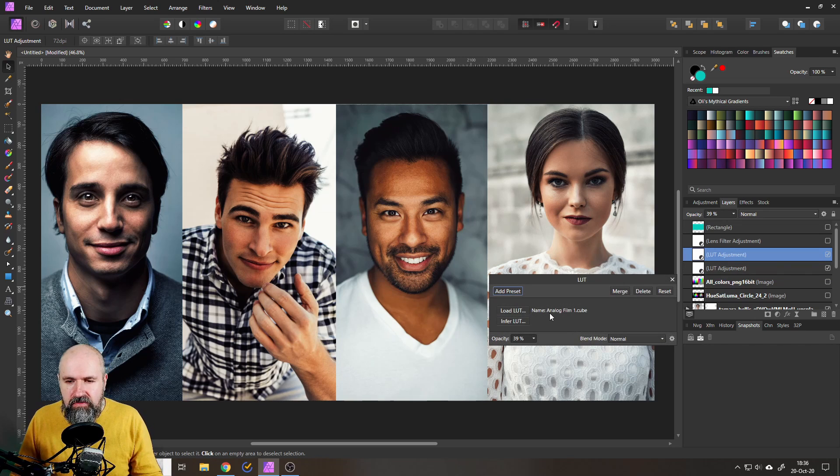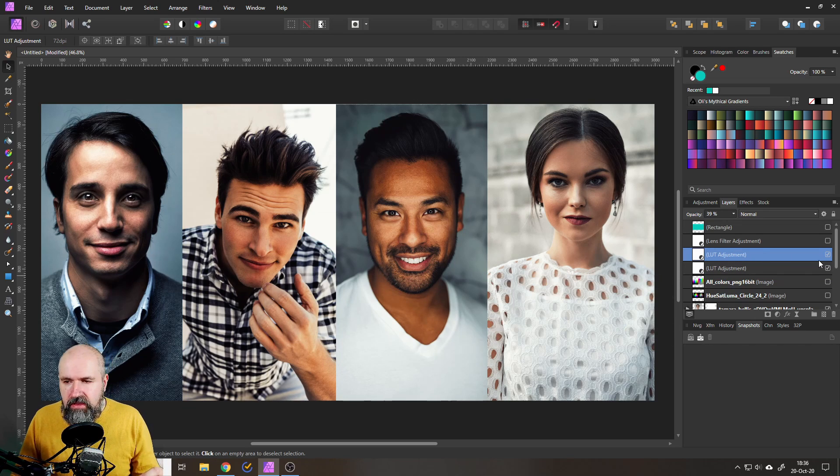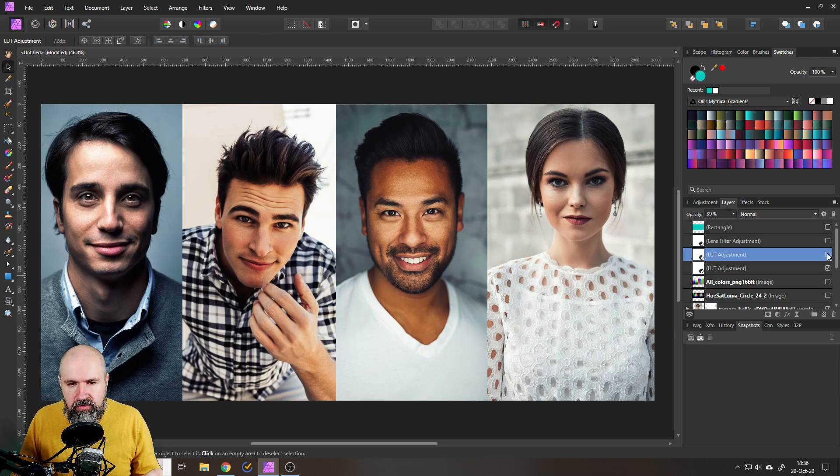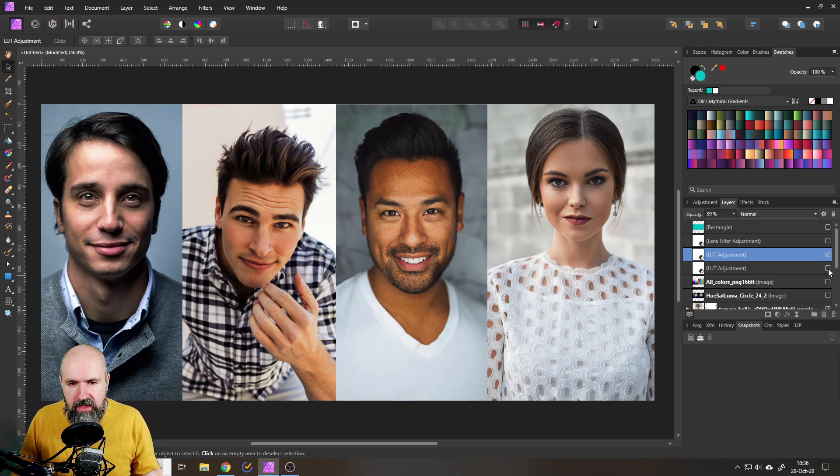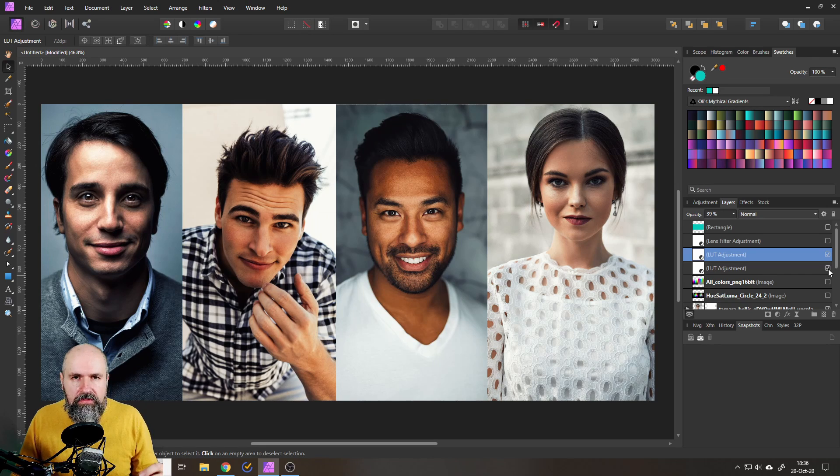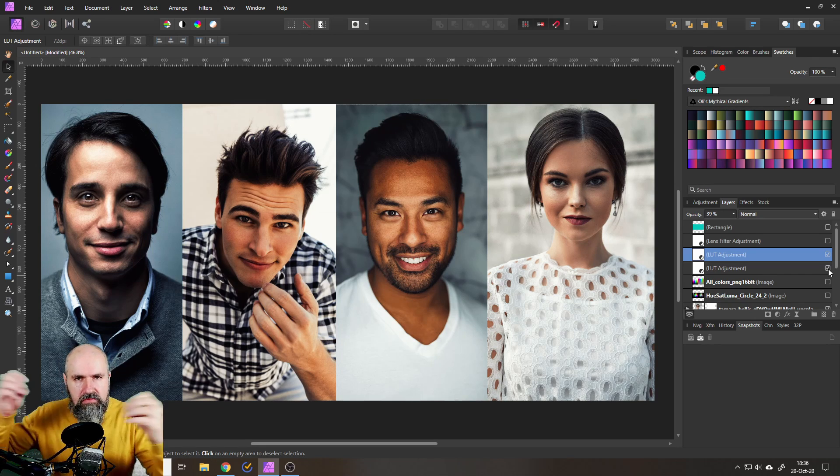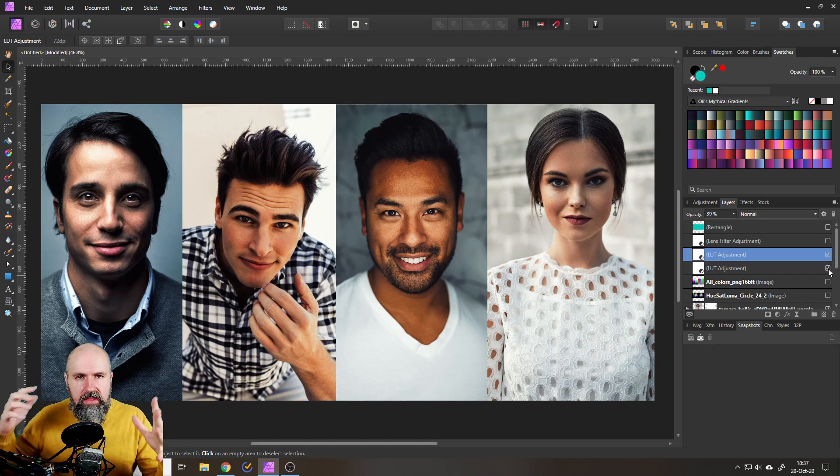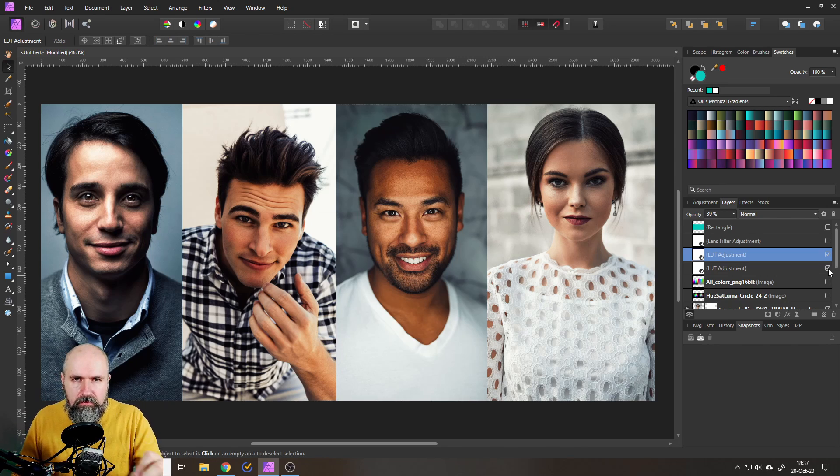And another thing that connects to this is of course you can mix and match LUTs together. So for example here I have a second of my LUTs, this one is called Analog Film One, and you can see now if I turn this on and off or if I turn the other one on and off, both are loaded on top of each other.